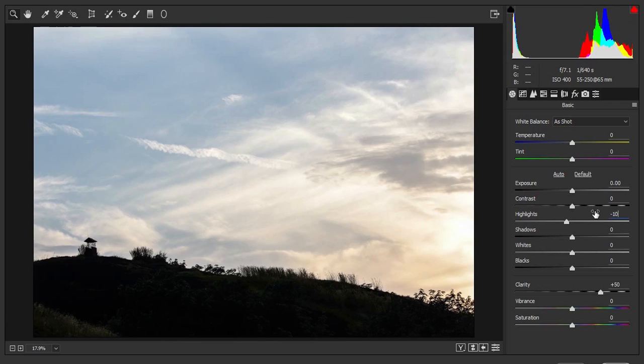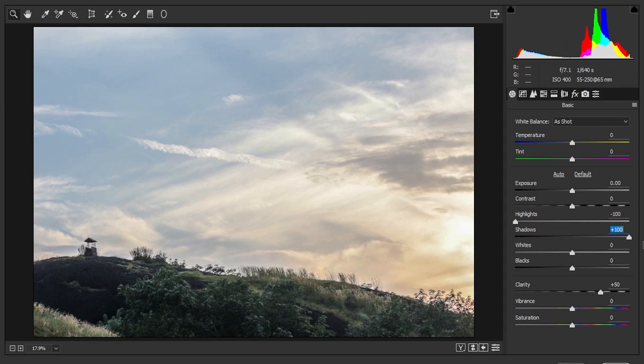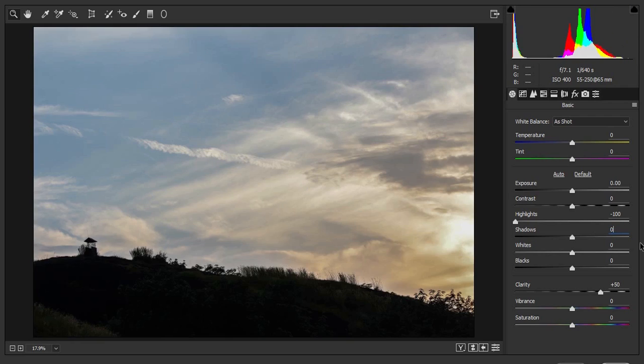That is a negative 100 to reveal the details in the clouds. That is very important and a crucial step for editing a landscape photograph. Now you can always increase the shadows which is a good thing but for this image I have something else in mind which I will talk about in a minute. So I am going to leave the shadows at zero.